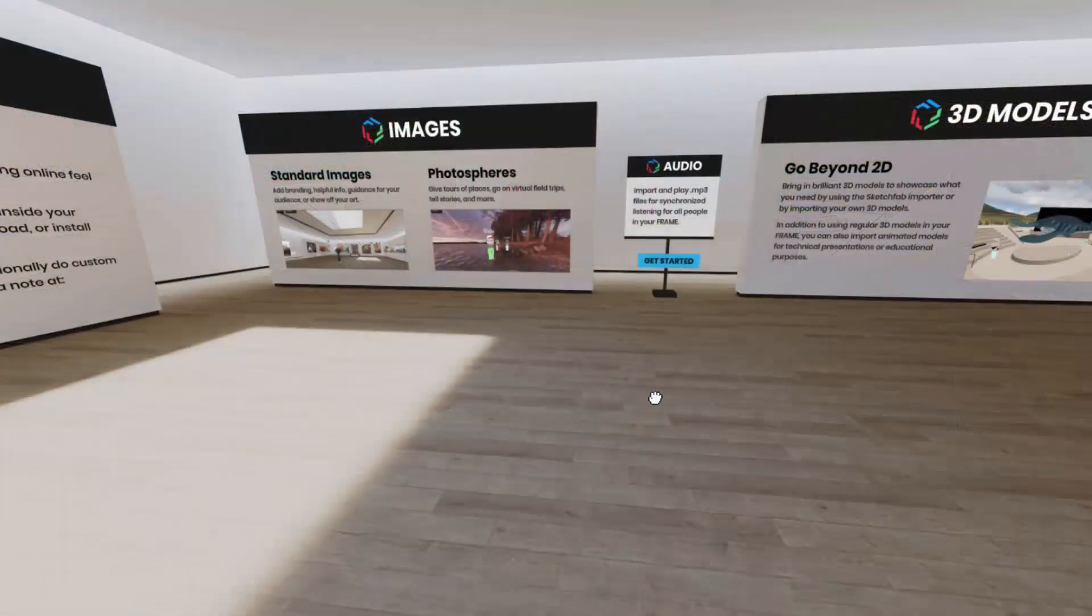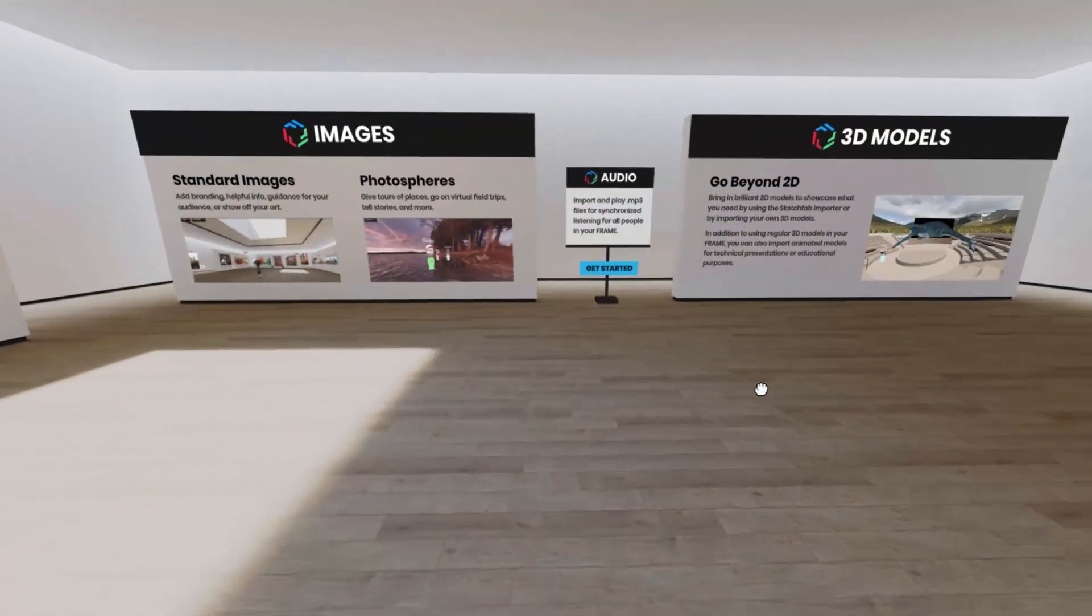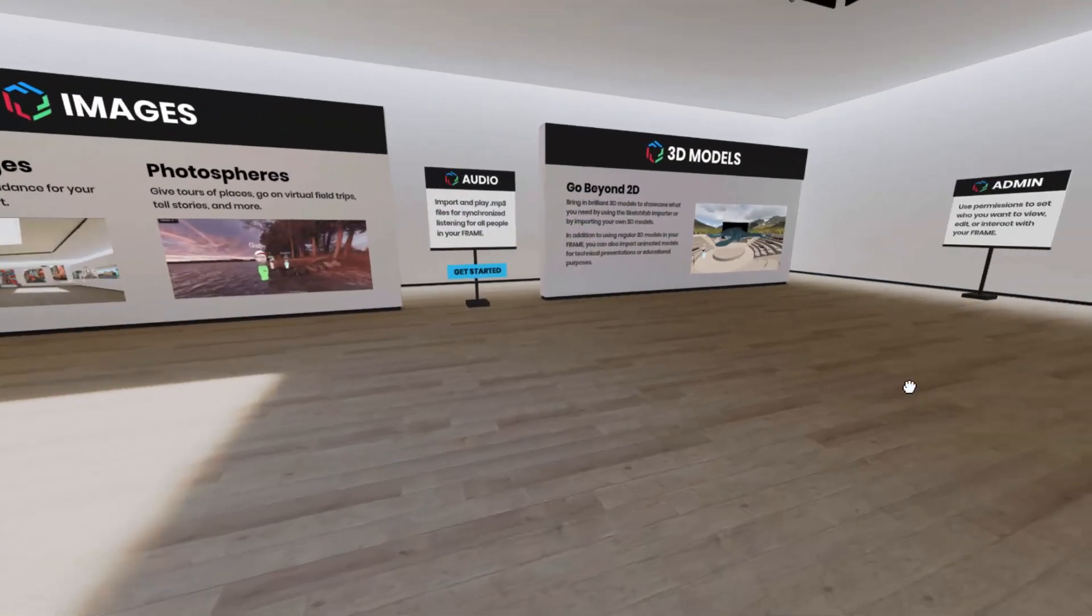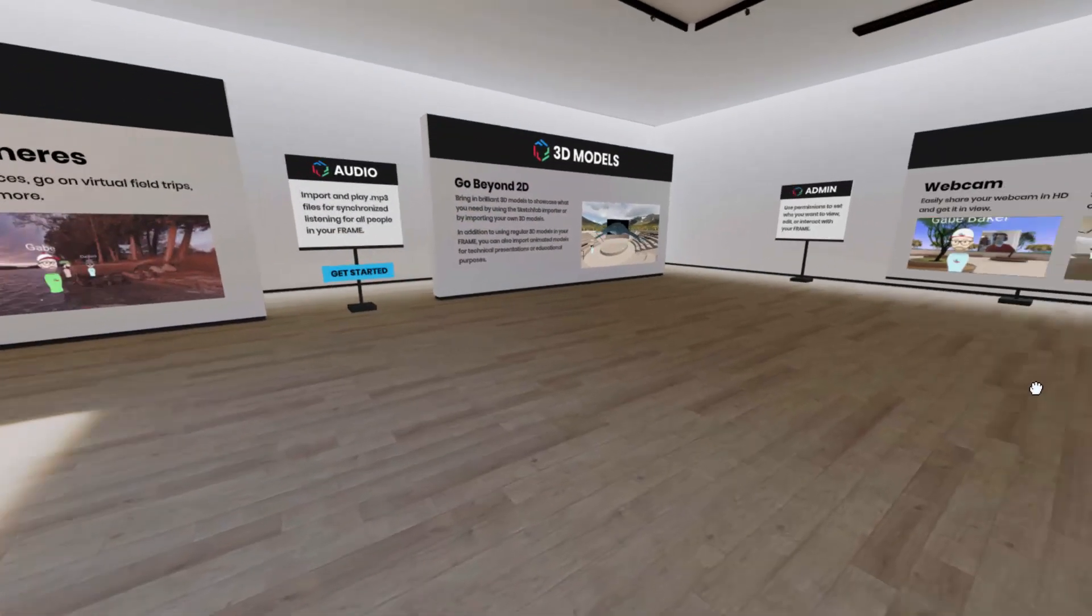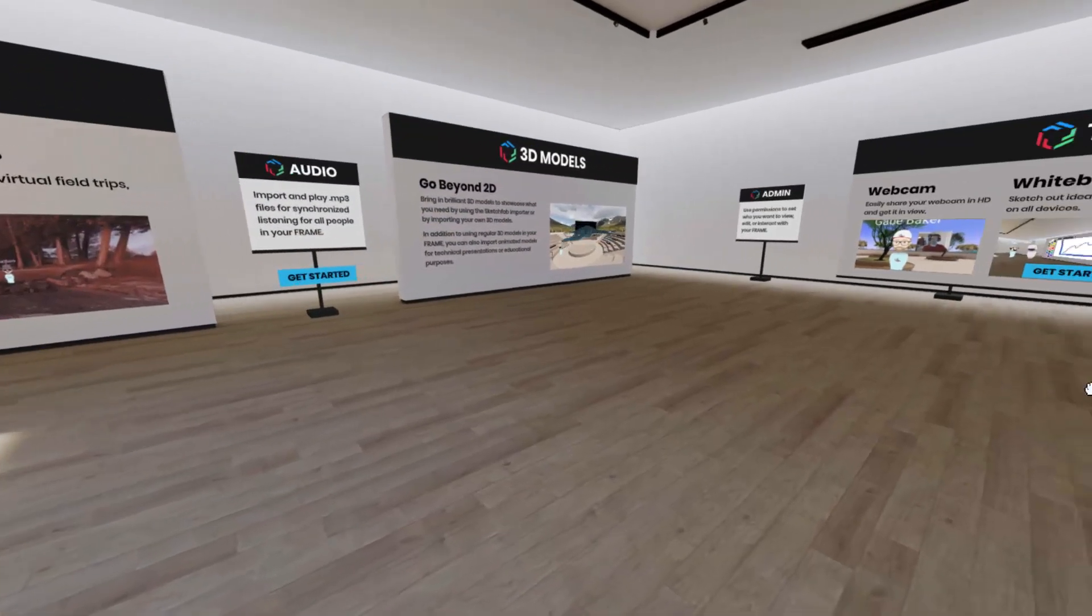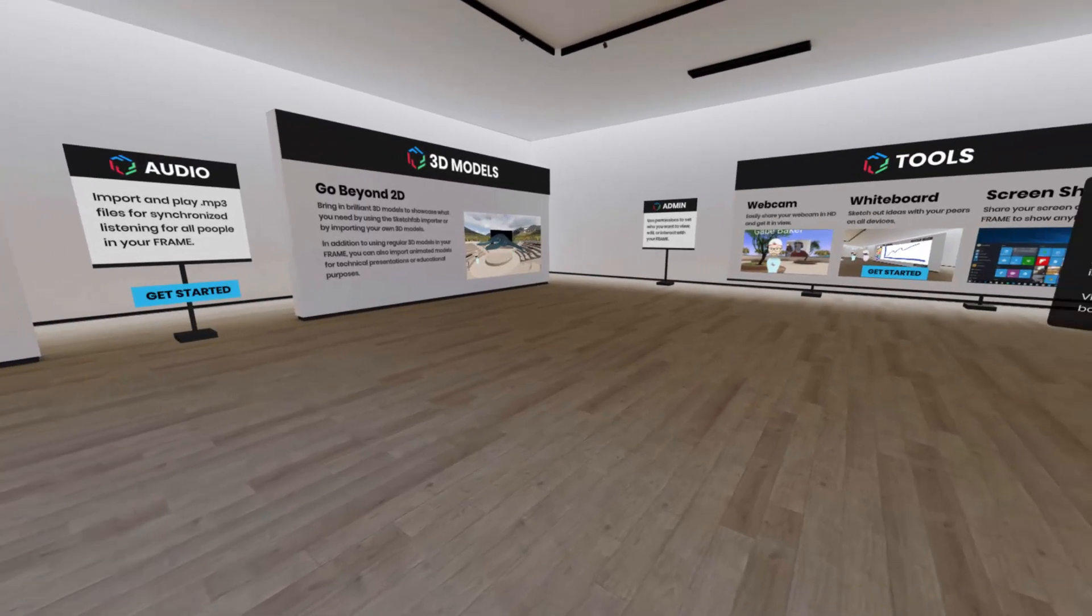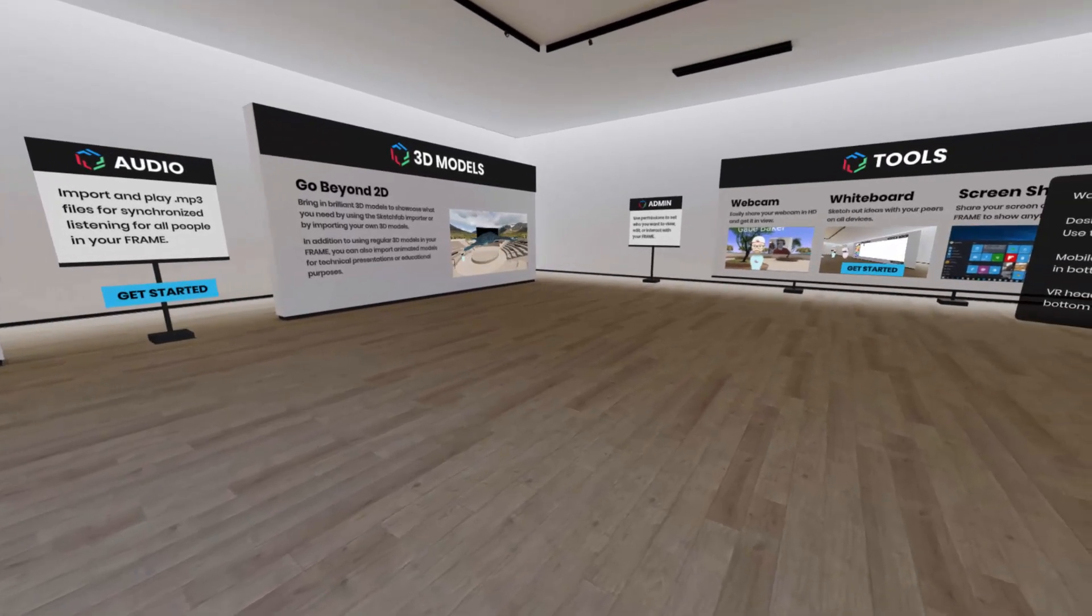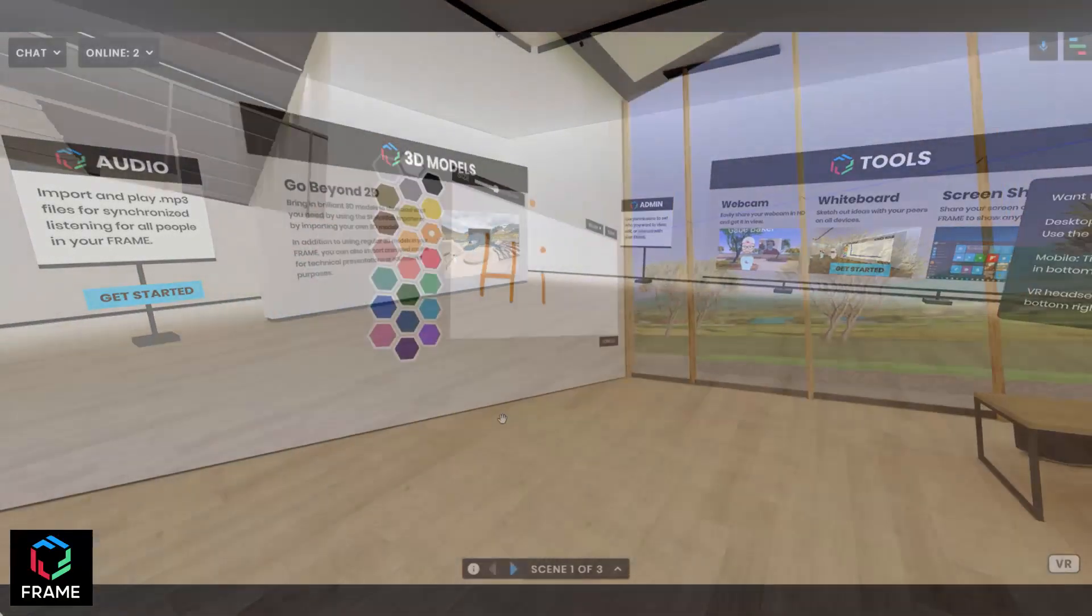You can customize the space to how you want it to be, move around in it freely, add different photos, videos, PDFs, and 3D models to go with your presentation or experience.